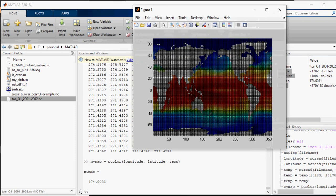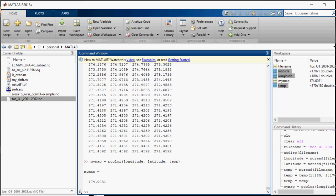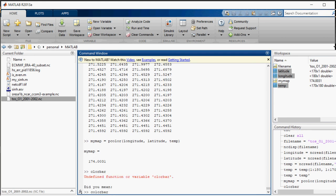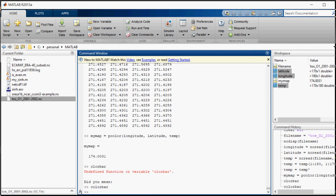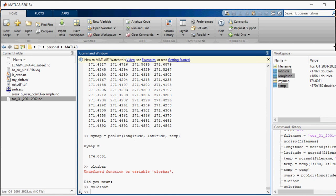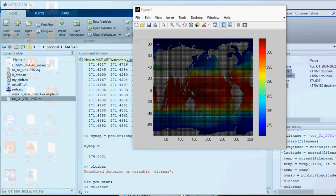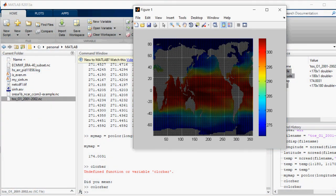Color bar. Now I will ask it to show the color bar as well. Sorry for the spelling mistake. So now it is showing the color bar as well.